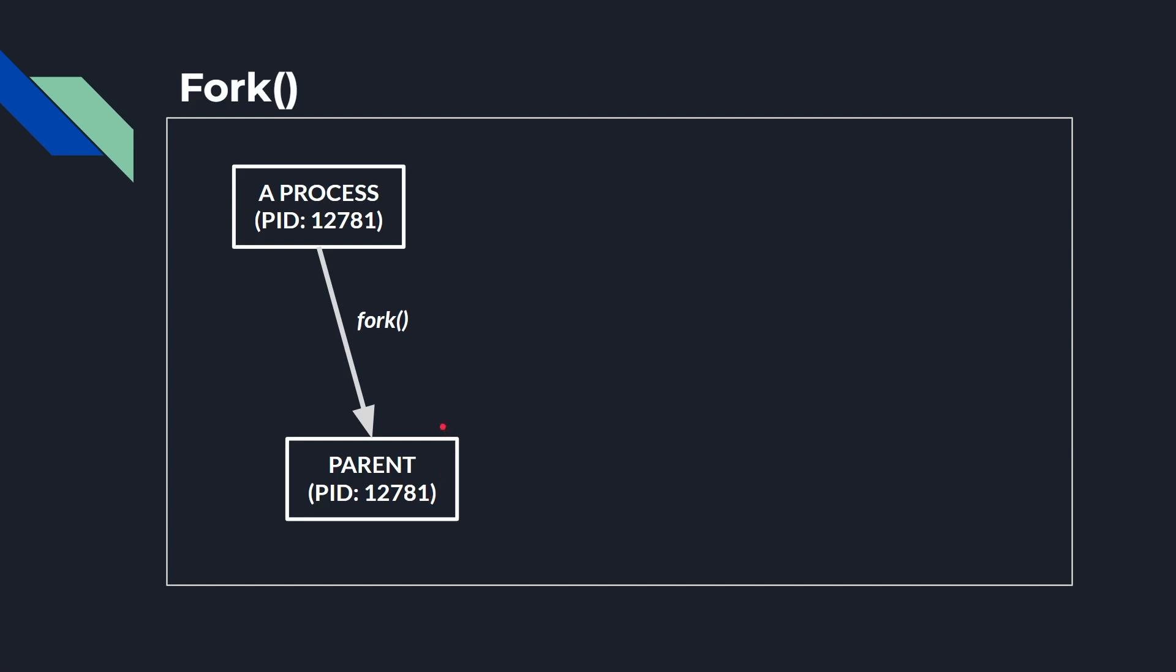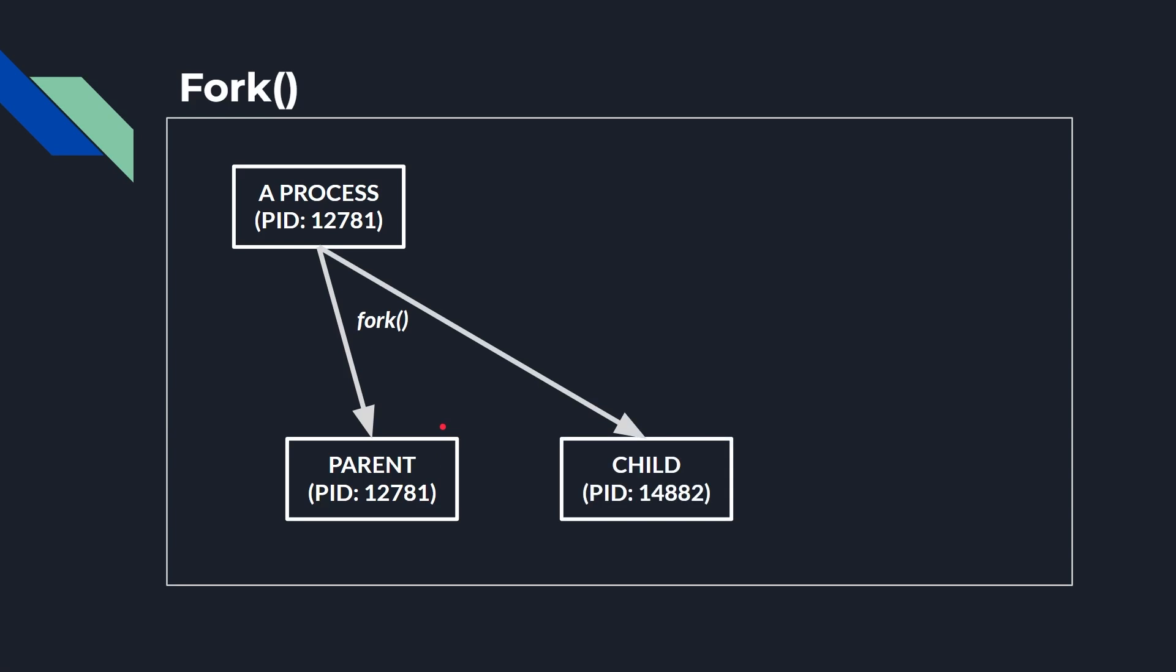And at this point the original process now becomes the parent, and it's got the same PID, it's still 12781. So the same process is running just as it was before. However, as a result of the fork, something else happens, another process, the child is created, and that's got a different PID here. I've put one for 14882 just to show it's a completely different PID running its own memory space, a completely different process.